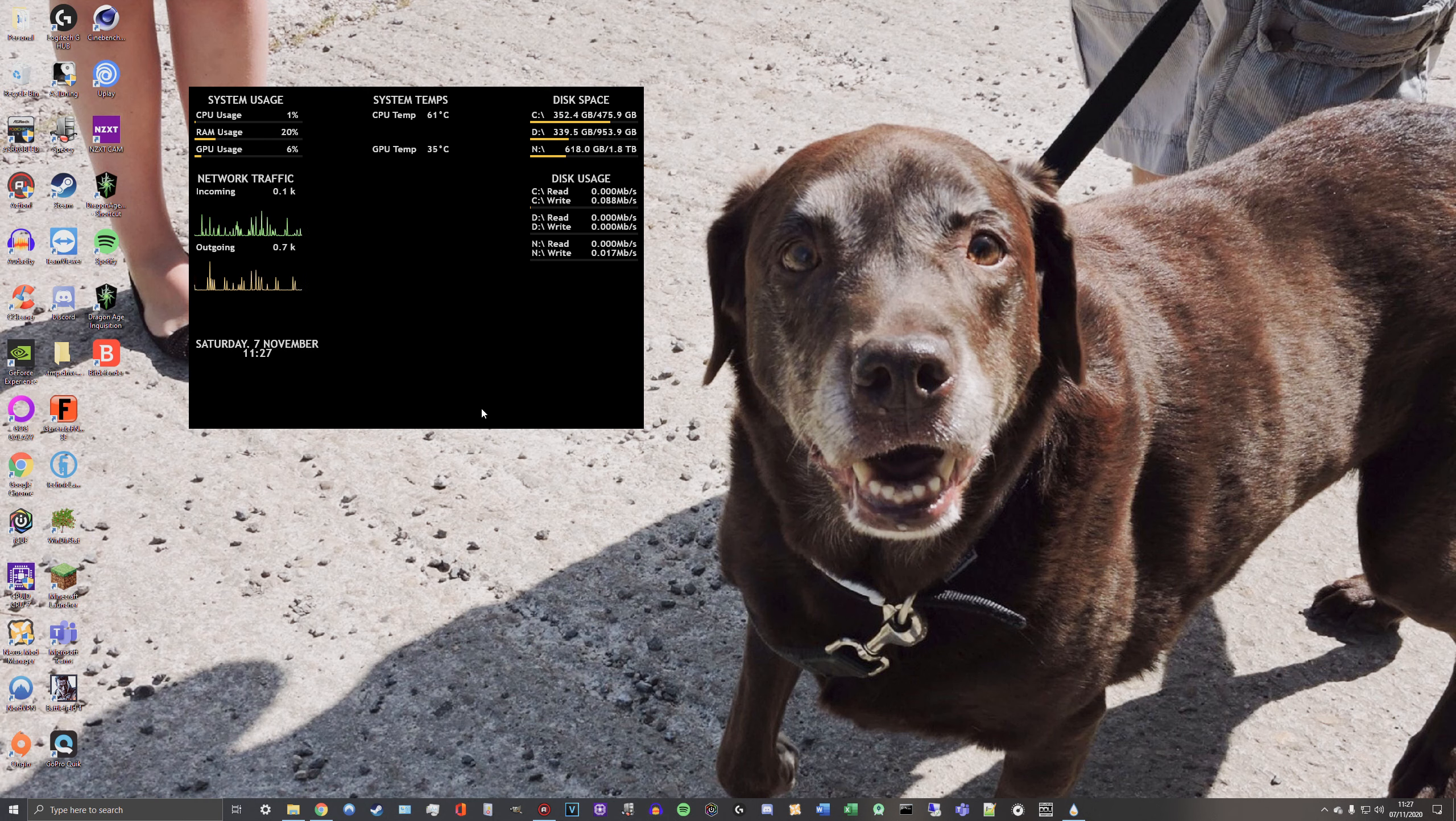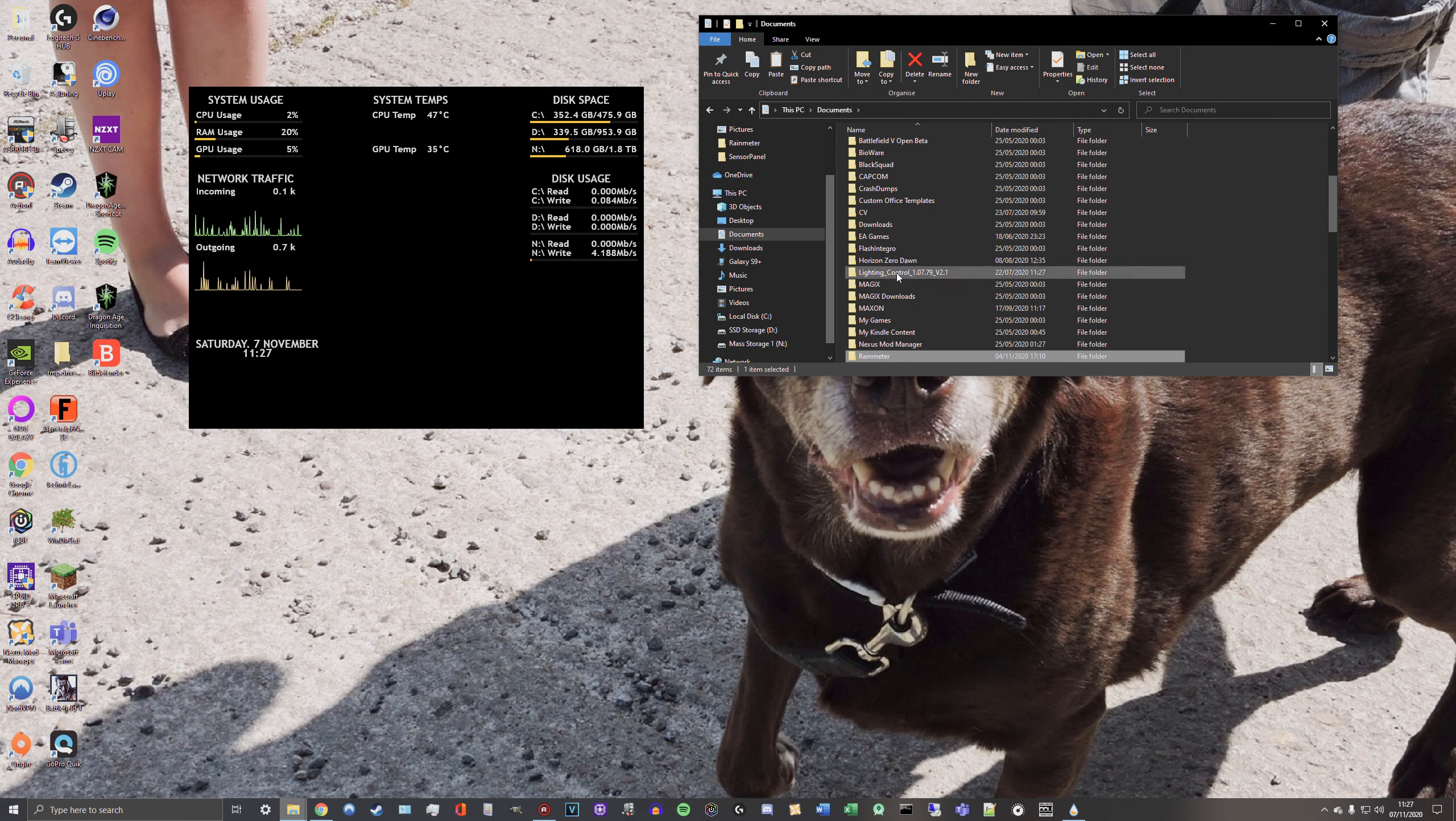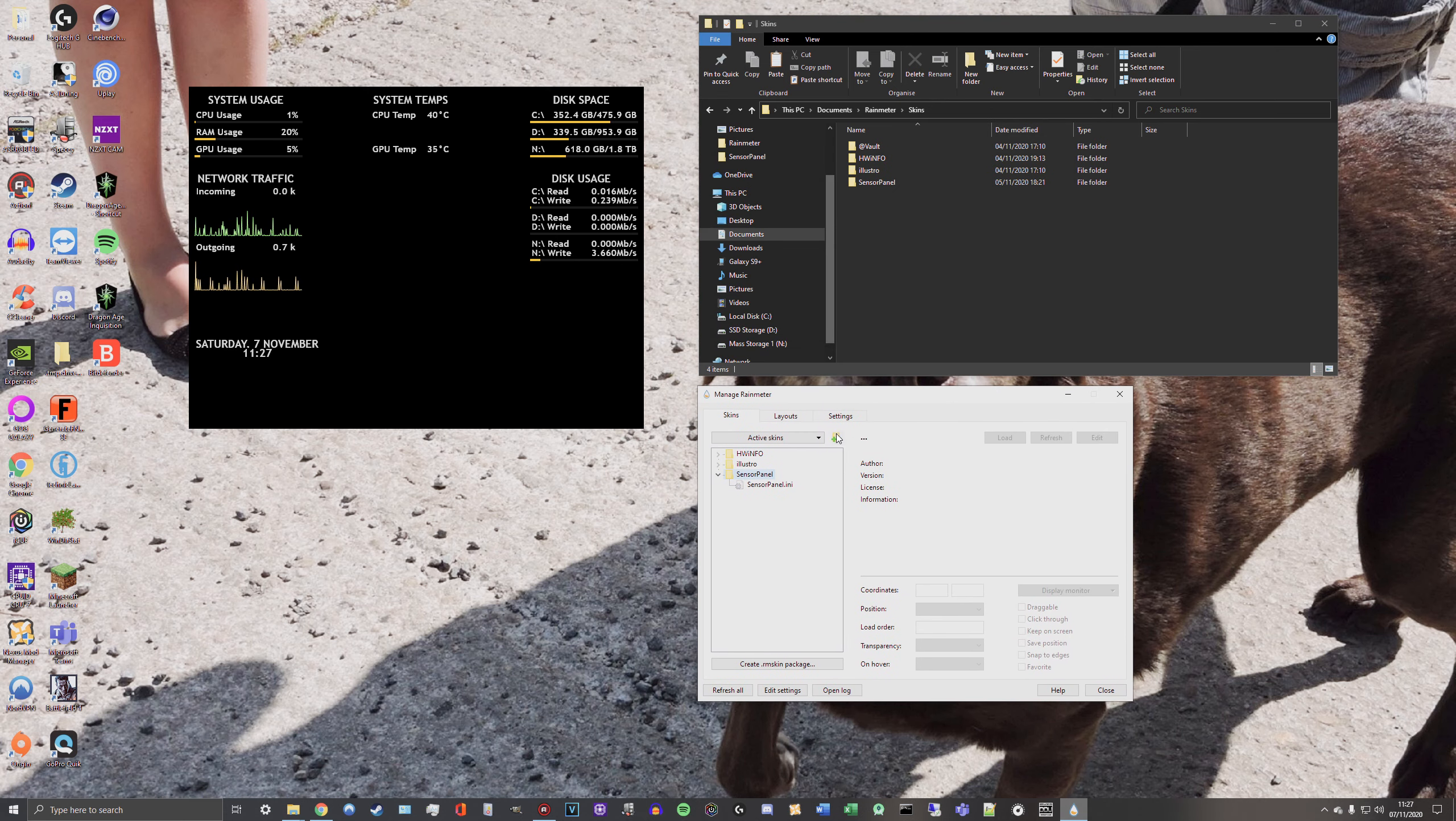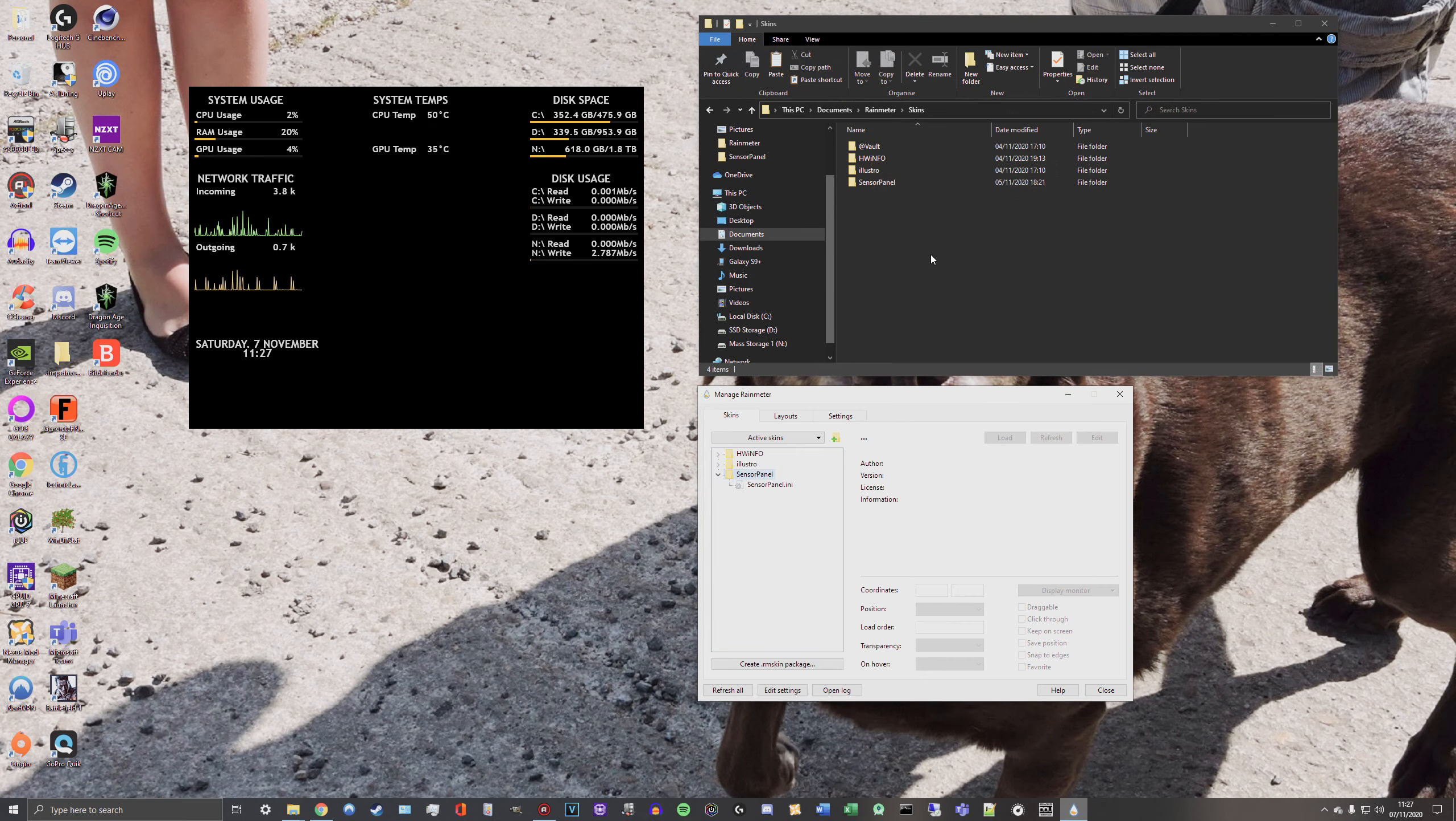Now let's get on to actually creating a Rainmeter skin. First thing you're going to want to do is get your Rainmeter skins folder, which you can do by going to documents, Rainmeter, and then skins. As you can see here you've got the skins that are displayed in the Manage Rainmeter section. Obviously you can just right click and open folder directly if you want, and then just go back to the skins folder.